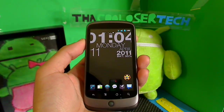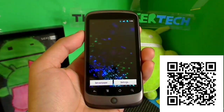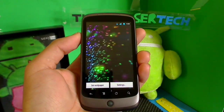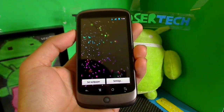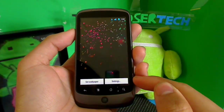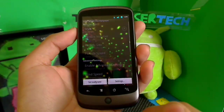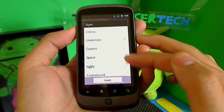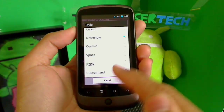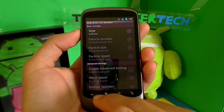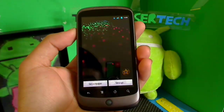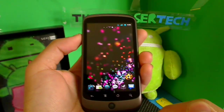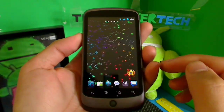I'm going to do the best live wallpapers for every segment. Keep in mind every live wallpaper can slow down your phone and use up more battery than usual. A lot of wallpapers can only be put on Android 2.1 and up. You can see here there are settings where you can change the style — classic, undertow, cosmic space, jiggly, and customized. I'm going to set it as wallpaper now. Pretty neat, right?